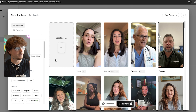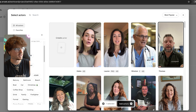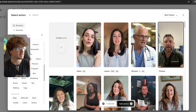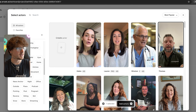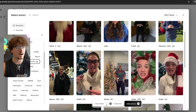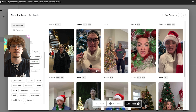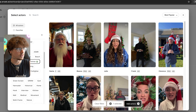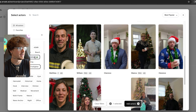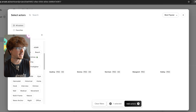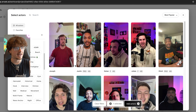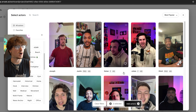You also have filters for female, senior, and newly added. Say we want to sell a winter product — we could look for 'Christmas' and now we see a bunch of different actors set up and ready to talk about Christmas products. The power of this is absolutely insane. You can literally choose firefighter, coffee shop, gaming — literally anything.